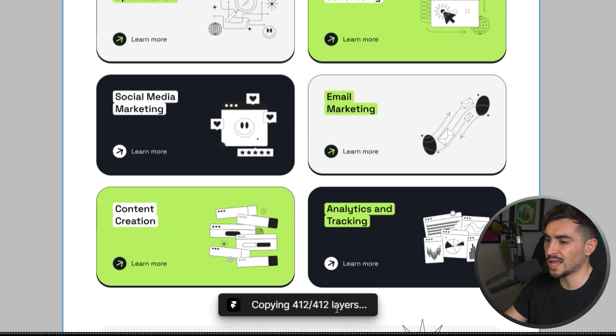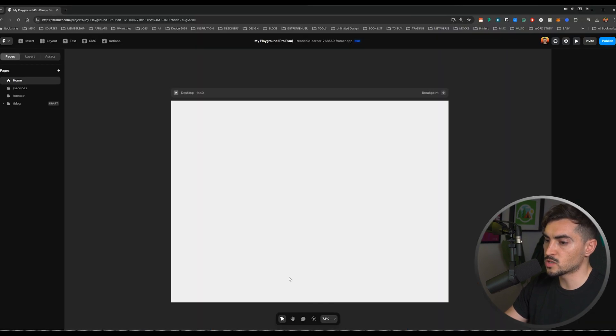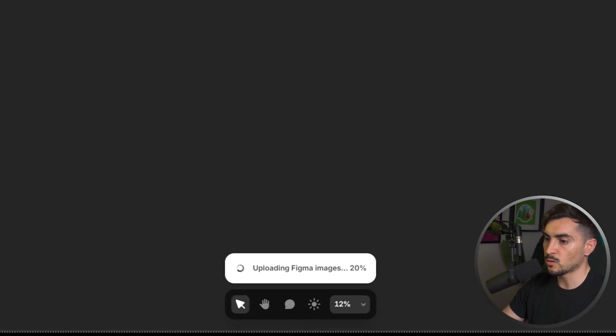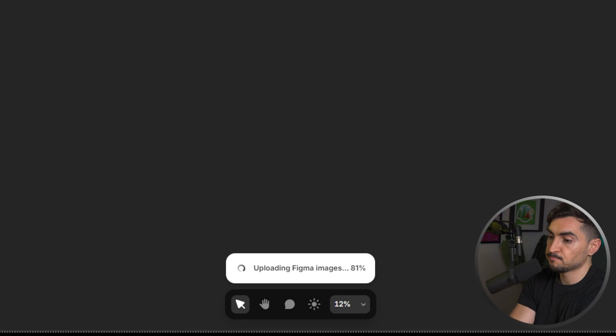As you can see, it's copying all the layers. Once that is done, all I've got to do is go back to my Framer and press Ctrl V and it'll start to paste in that whole design that I've done.